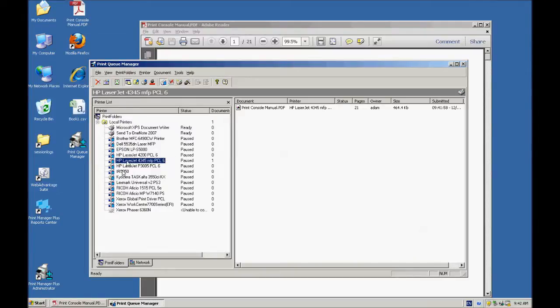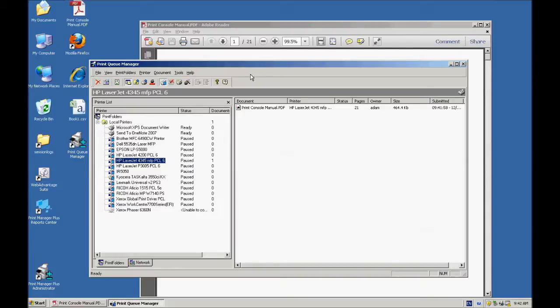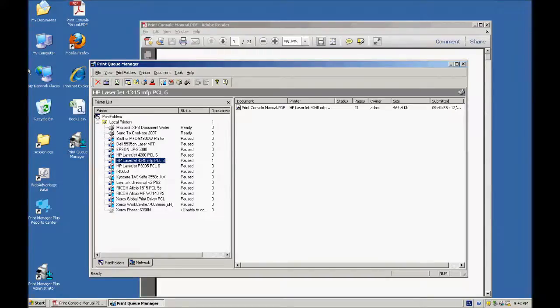You can use this product to manage remote printers and things like that as well, as long as you have print queue manager installed on that server. And if you have any other questions or you'd like some more information on this product, just go to our website at printmanager.com.